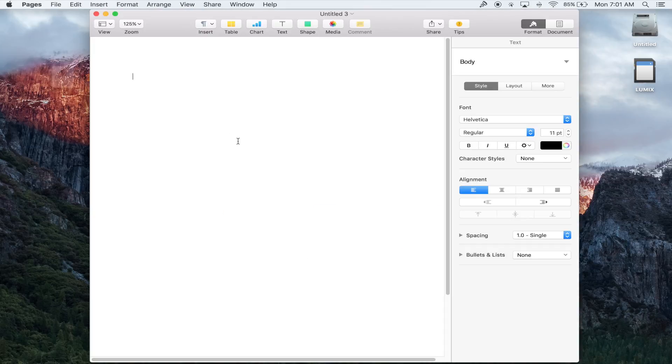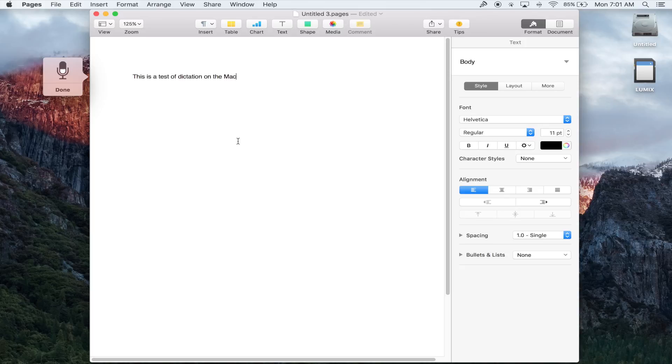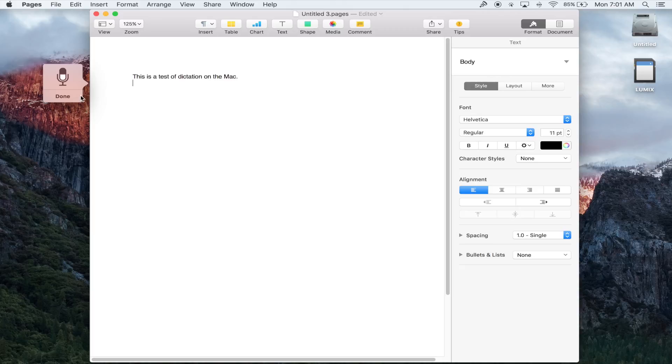This is a test of dictation on the Mac. Period. And it's that simple. That's how you enable dictation on the Mac.